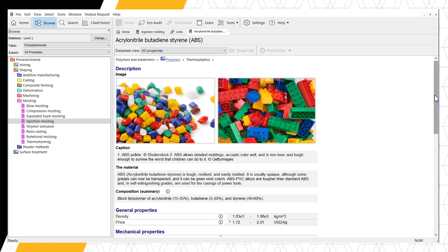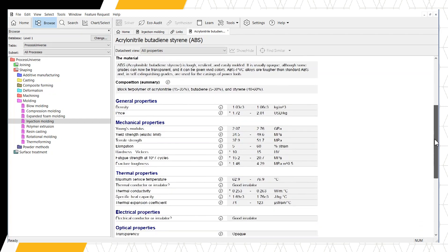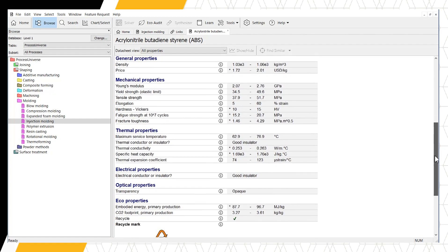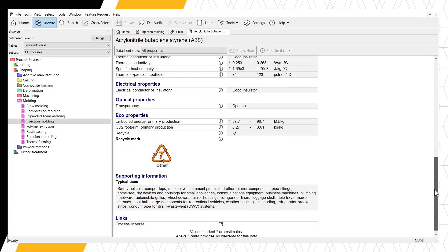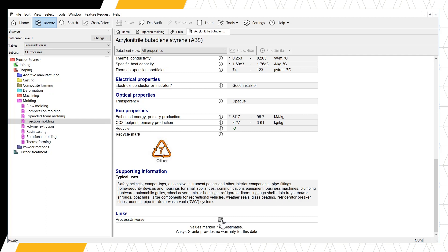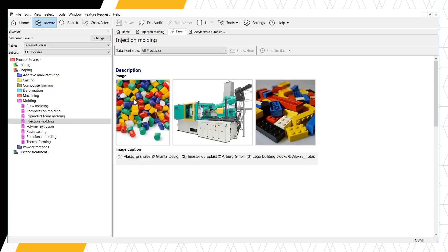Now we're looking at the ABS material record. The links work in reverse, too. Scrolling to the bottom of the ABS datasheet, we can see a link to the Process Universe. Clicking this link opens a list of the processes that can be used with ABS. We can see Injection Molding is on this list. Double-clicking Injection Molding gets us back to our original datasheet.